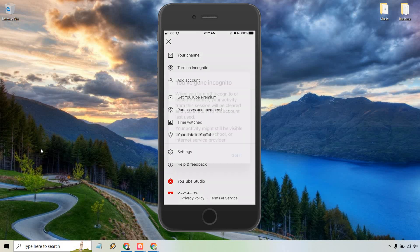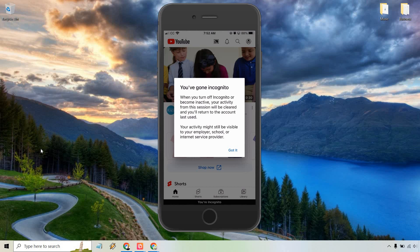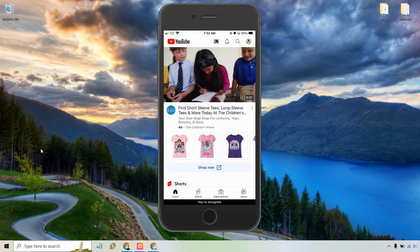Let's simply click on that and it says you've gone incognito. When you turn off incognito or become inactive, your activity from the session will be cleared and you'll return to the account last used. Your activity might be visible to your employer, school, or internet service provider. Got it.